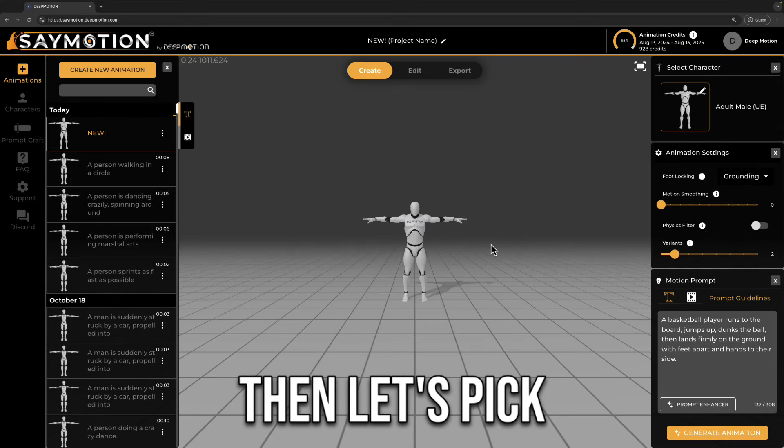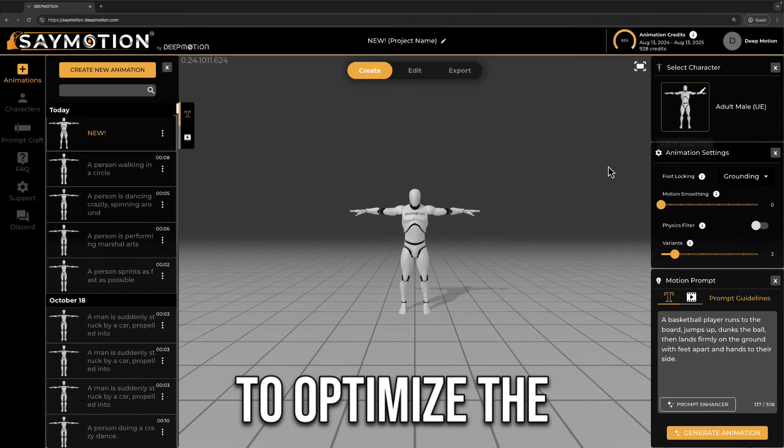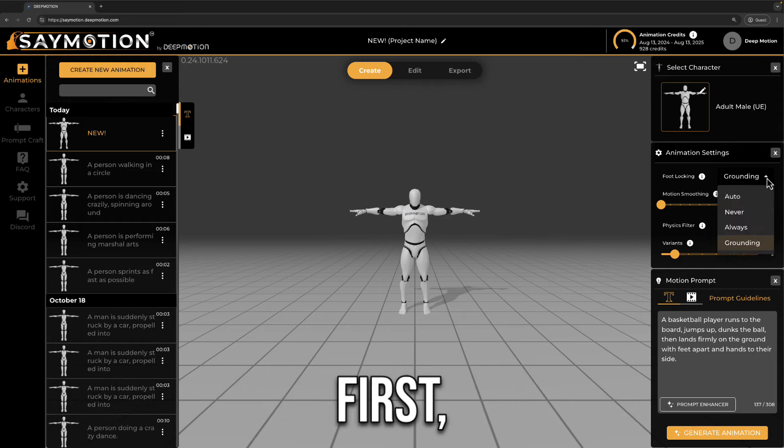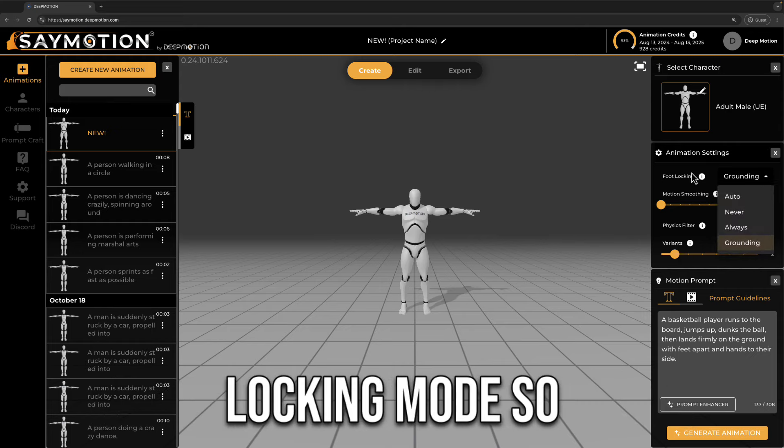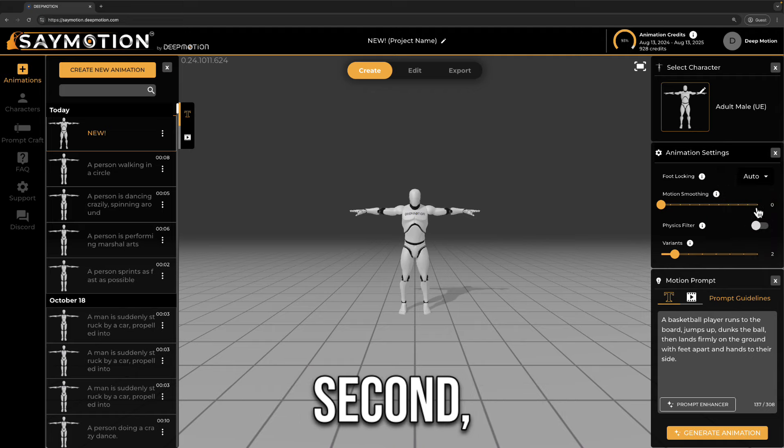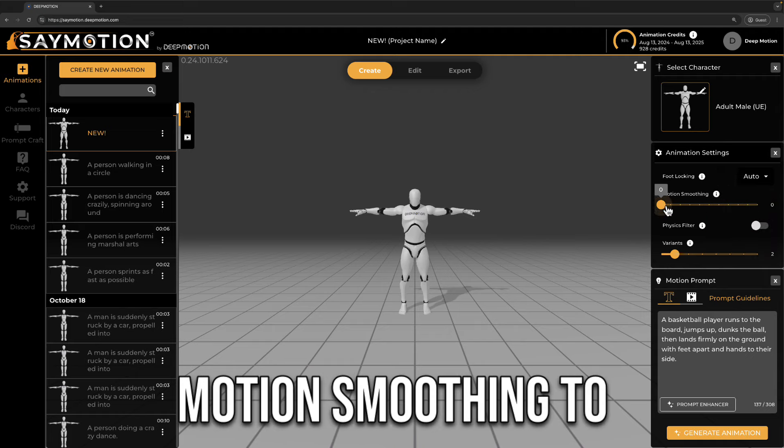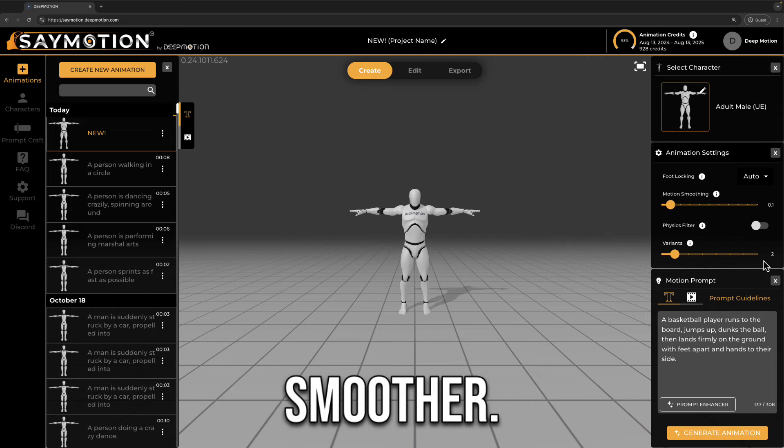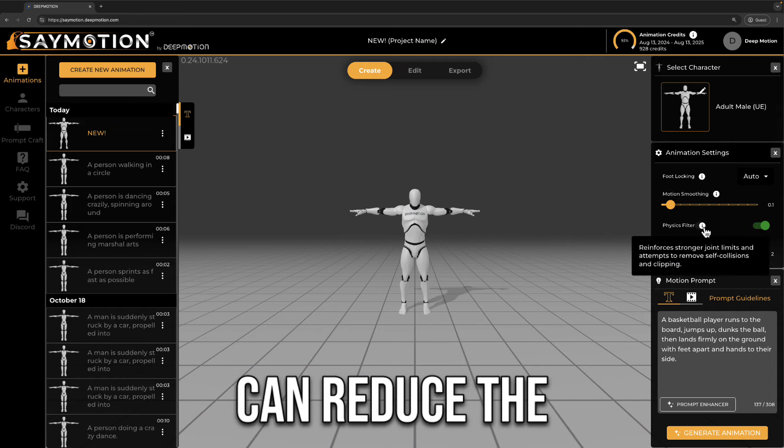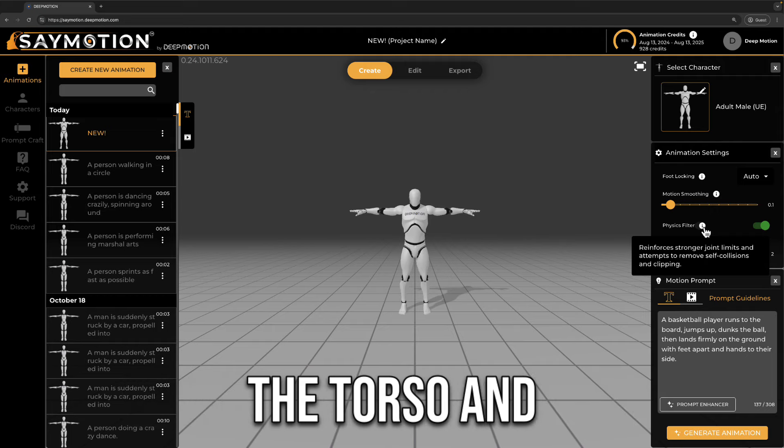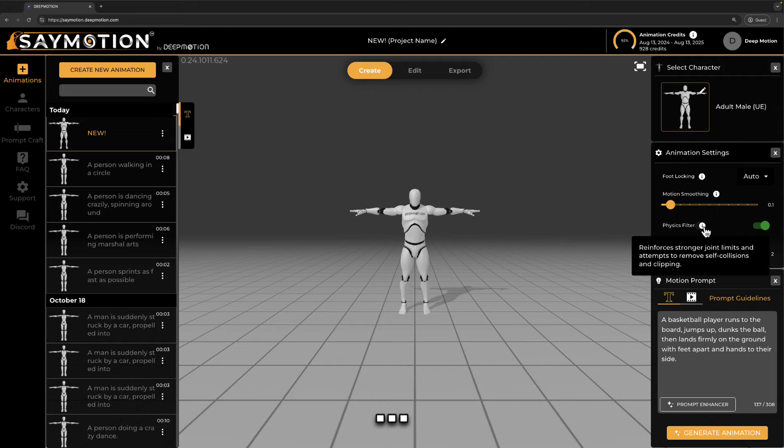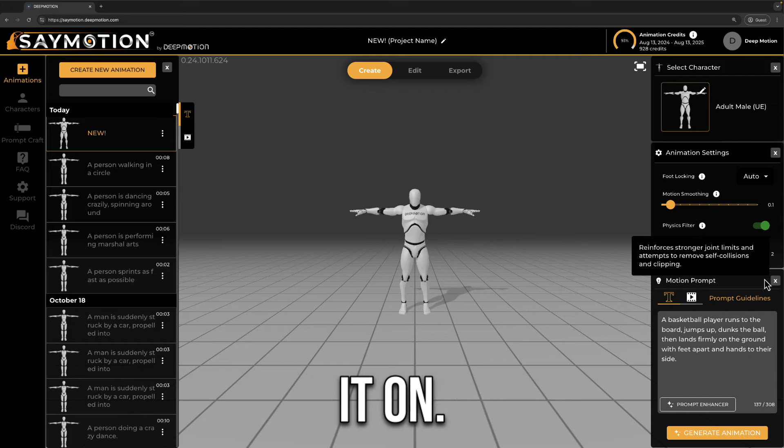Then, let's pick some common settings to optimize the generated animation quality. First, we select auto as the foot locking mode, so it will remove foot gliding. Second, let's give it a little bit motion smoothing to make the results smoother. The physics filter can reduce the self-penetration between the torso and the limbs from the generated animation. So let's turn it on.